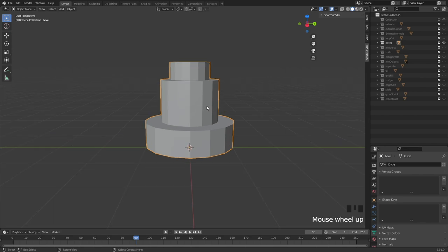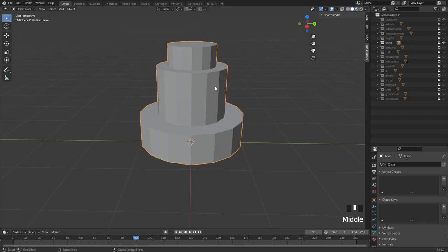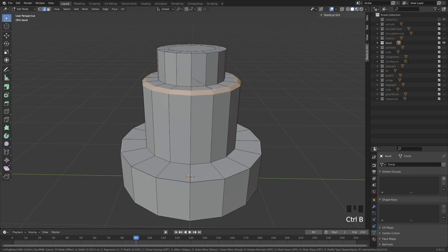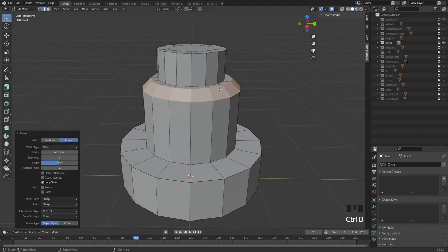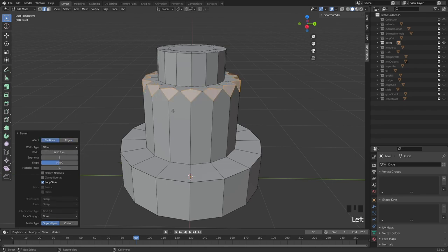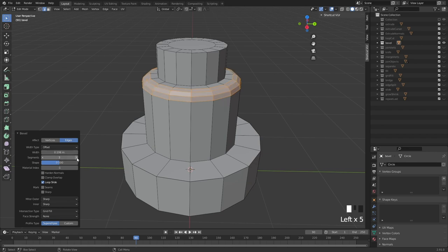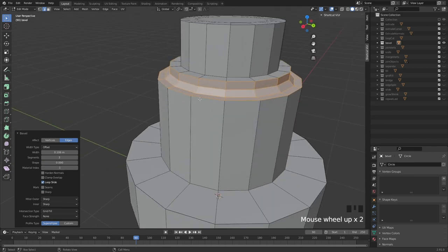Then we have the bevel tool, which is really handy — hotkey Ctrl+B. Alt-click on an edge, then Ctrl+B, and you can add a bevel. With this tool we have a lot of different options: you can change it to vertices to bevel verts, change it back to edges, adjust the width, the segments, and the shape — whether it goes concave or convex.